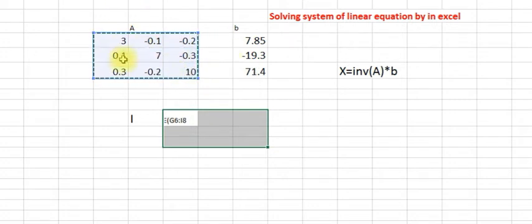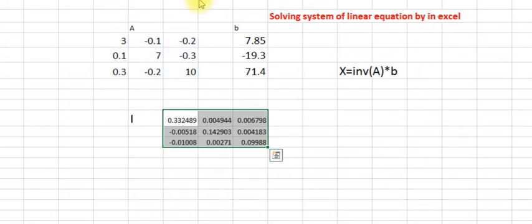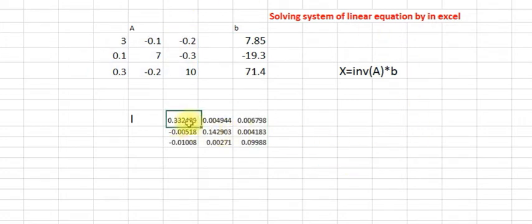Select A, close the bracket, and then use Ctrl+Shift+Enter together. This gives you the inverse matrix of A.